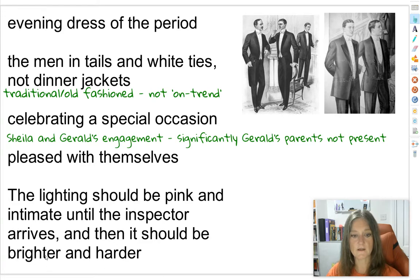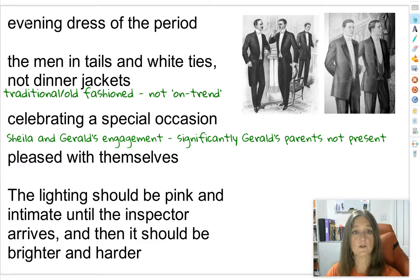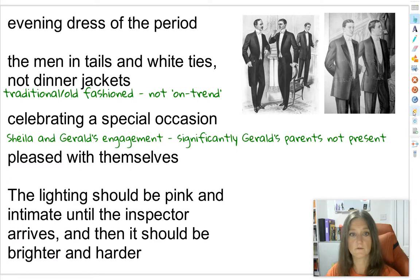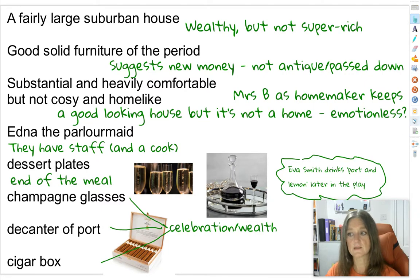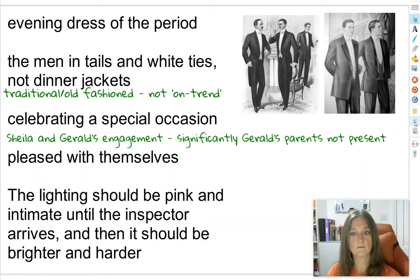Make sure you get a note on that really significant lighting. What you might want to do before we move on is pause the video and make sure you've got those analyses written down. The Burlings are smug; pink, intimate lighting is softening, flattering, and disguising; whereas brighter, harder lighting is harsh — the lighting of an interrogation that reveals flaws and uncovers the truth.